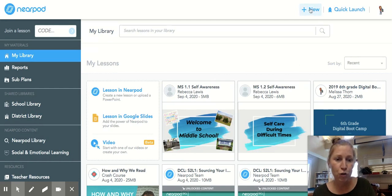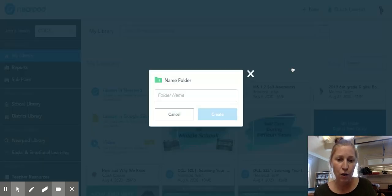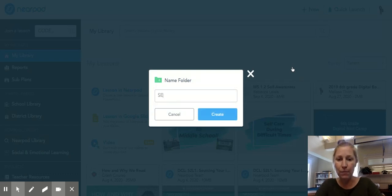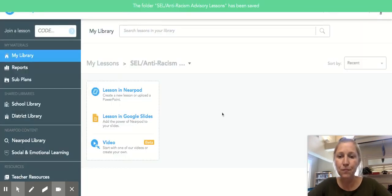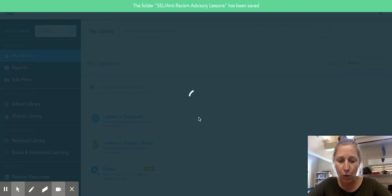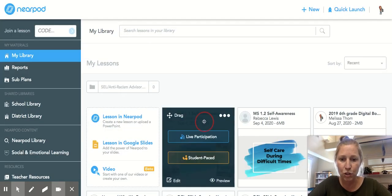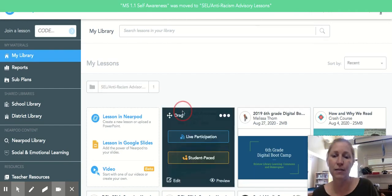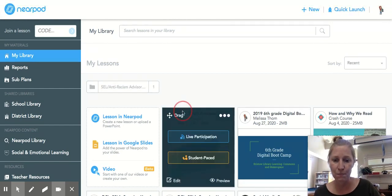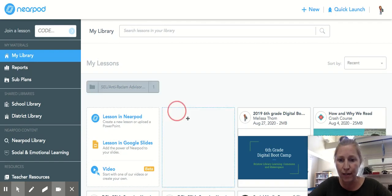You can also organize your lessons. Click 'New' at the top and select 'Folder' to add a new folder. I'll name it 'SEL Anti-Racism Advisory Lessons,' create it, then go back to my lessons and drag those two lessons into the folder. That makes them very easy to find when you need them later on. Hopefully that helps!